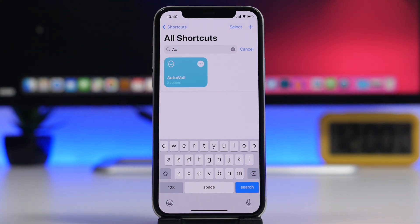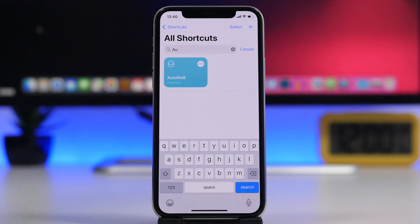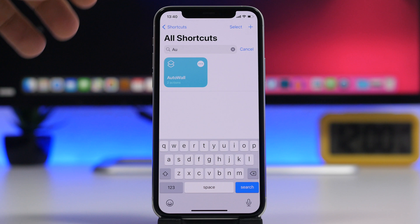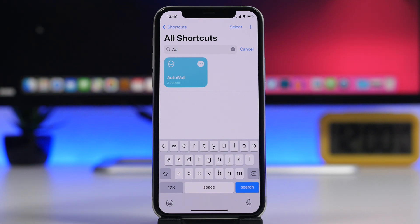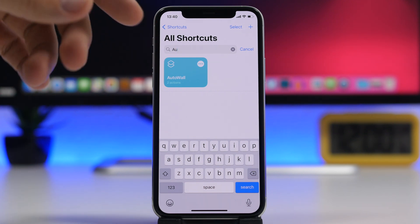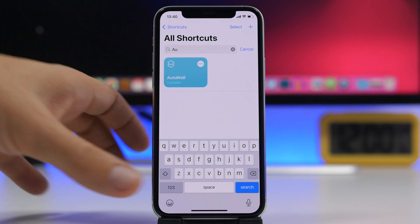Next up is Auto Wall — I created this one myself. It basically uses the iOS 14.3 feature, which will be released very soon, that allows you to automatically change the wallpaper using the shortcut.